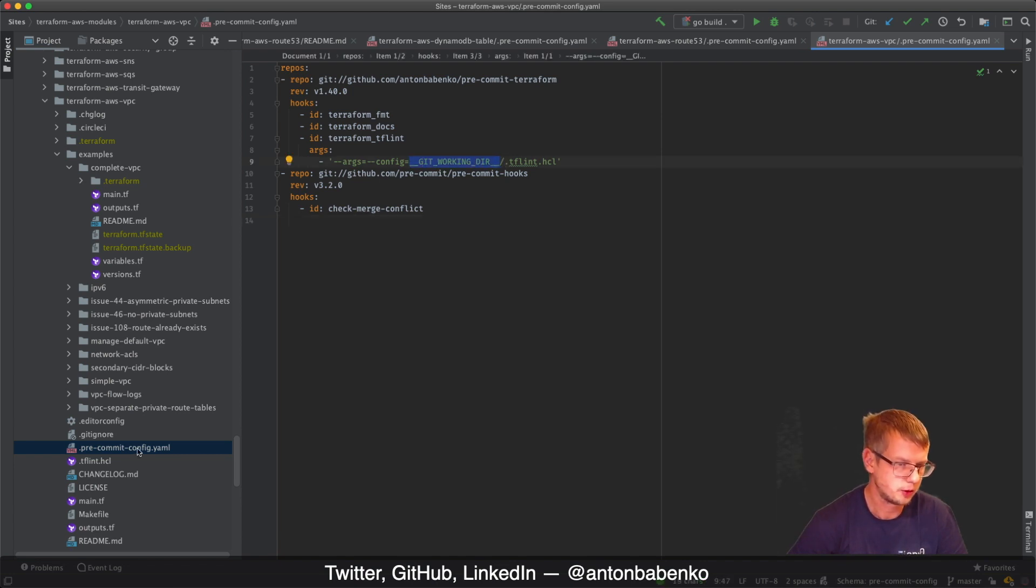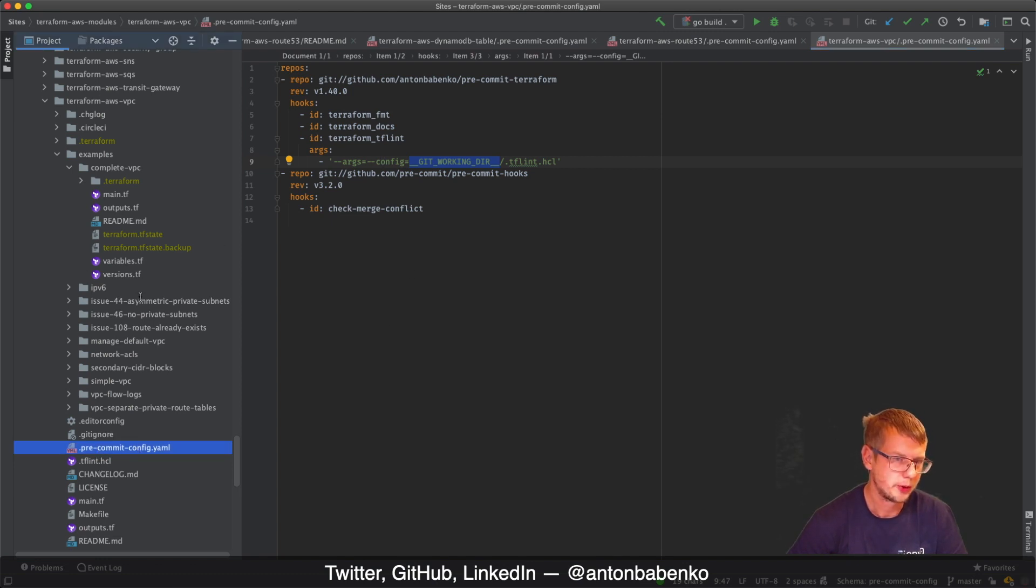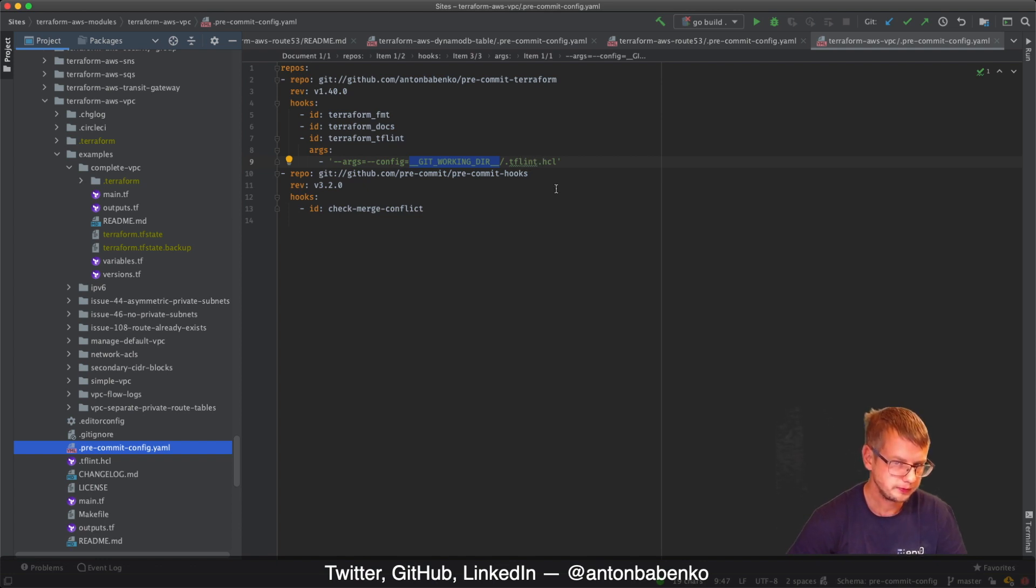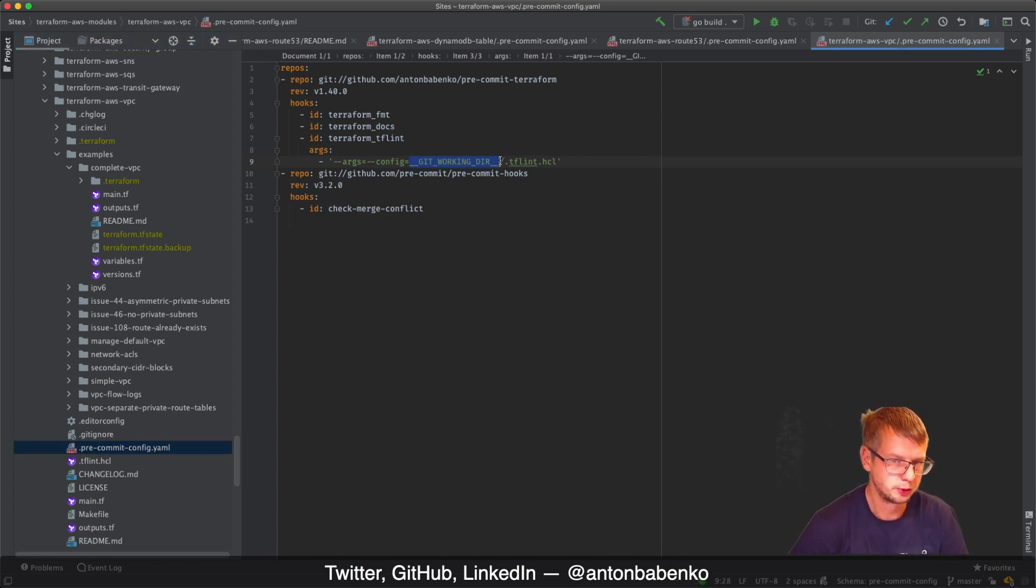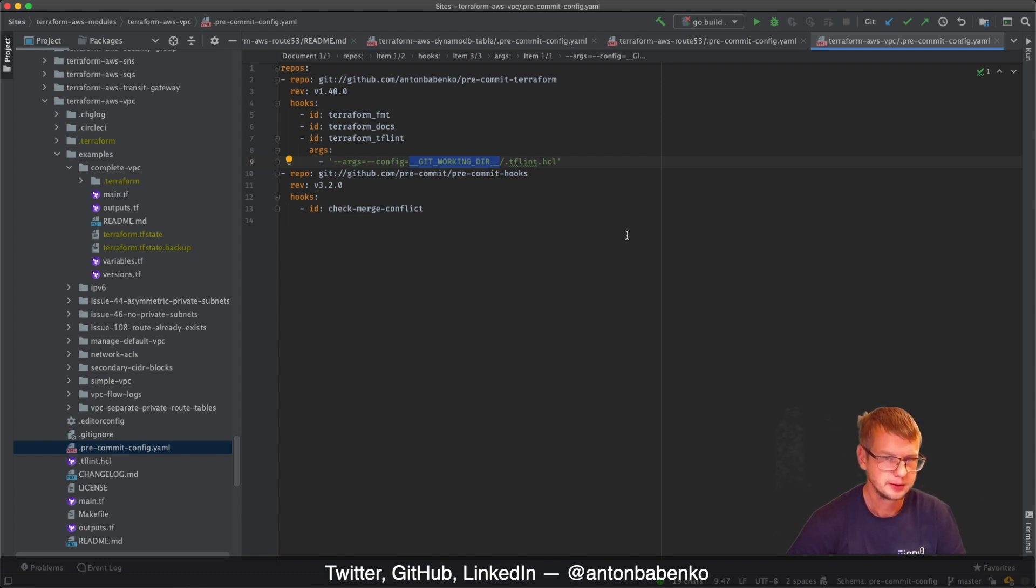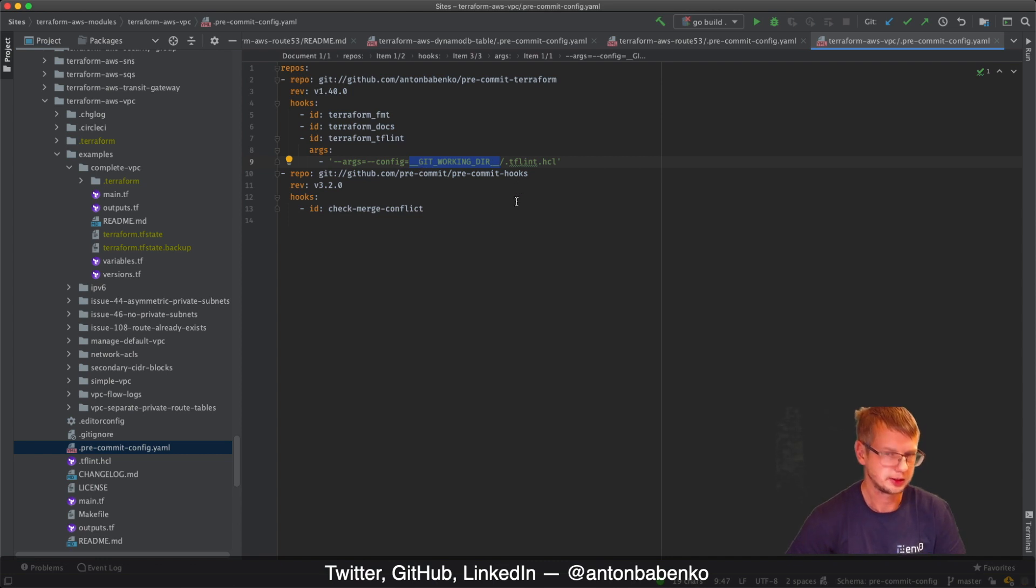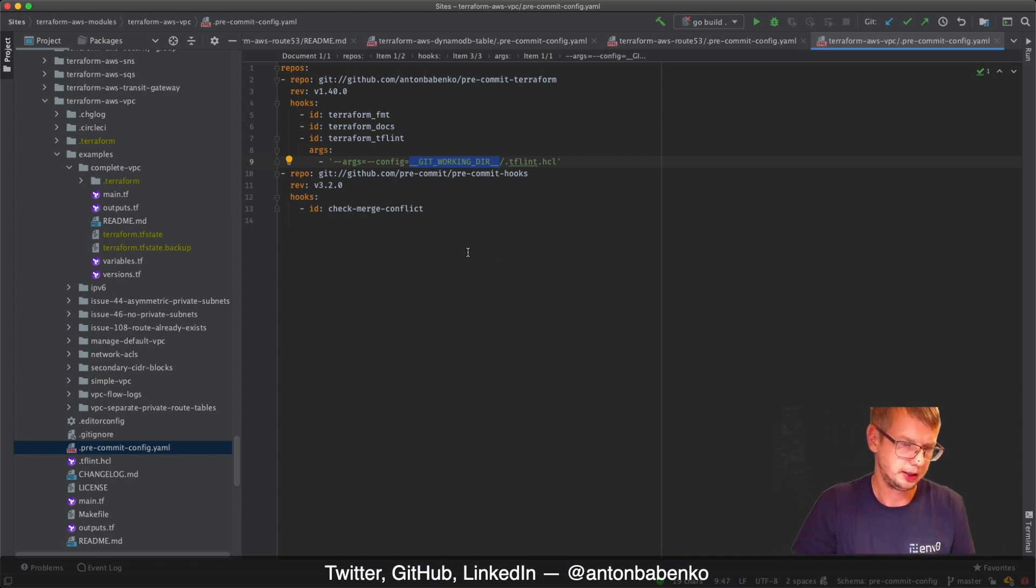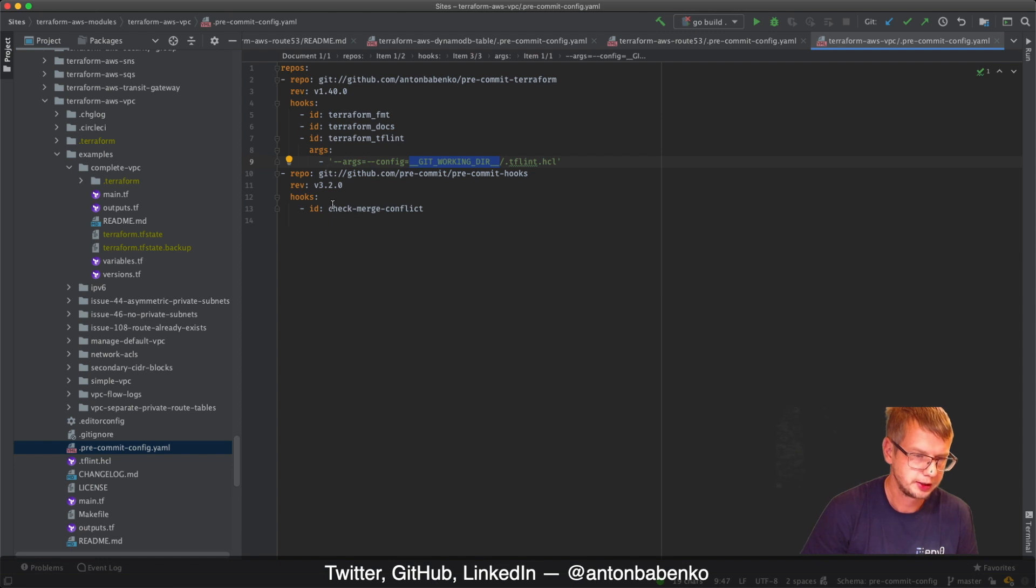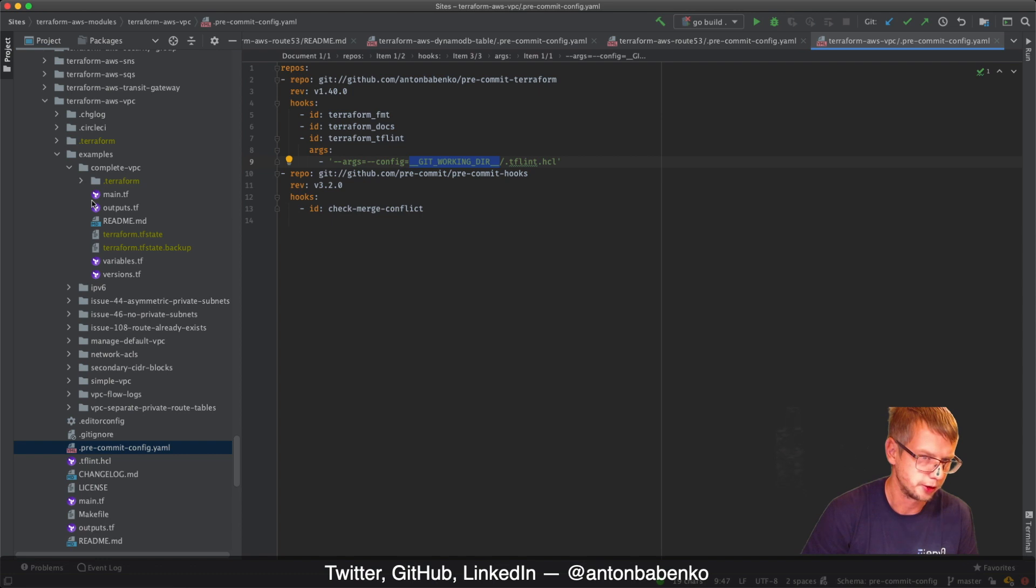Inside of pre-commit config file, we can specify that we want to run Terraform TF Lint but load config file which is stored inside of git working dir, which in our case is the root of repository. When it runs Terraform TF Lint hook on all these files, it will validate using shared TF Lint config file. Alternative solution is to put real path, but my computer is not the same as everyone else's computer.